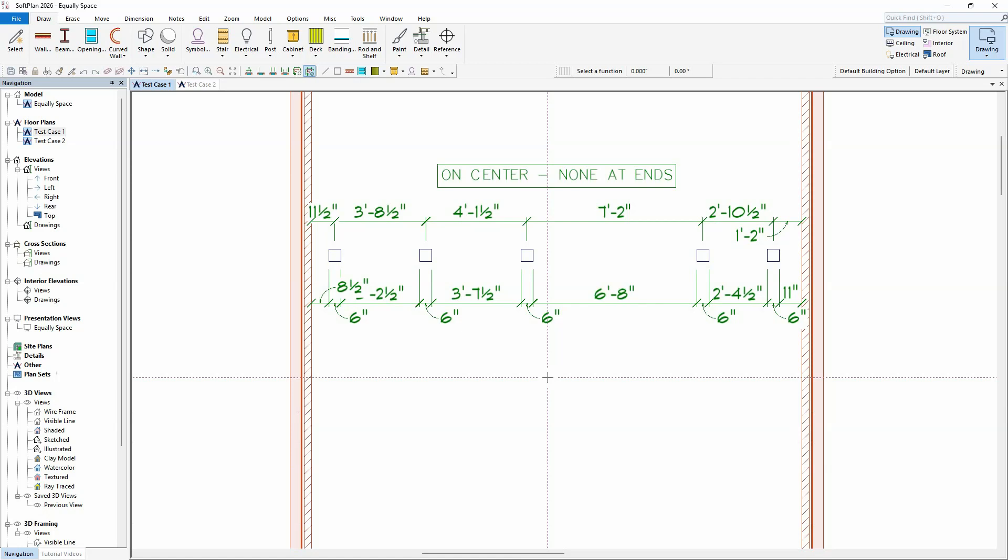ZOPLAN's new equally spaced command allows for any number of items to be positioned with an equal space between them. There are a number of options within the equally spaced command that can be selected depending on the desired results.